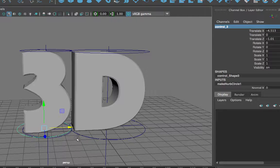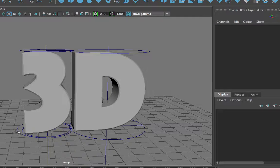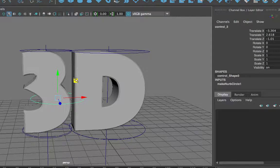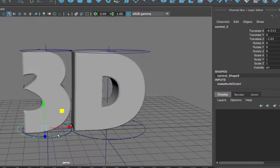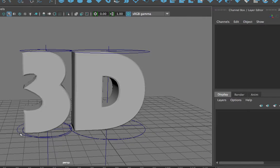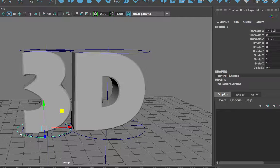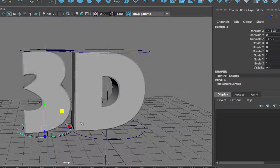Before I go ahead and add any custom attributes to this control, I want to do a few things. First, I want to parent the number 3 itself and all of the deformer handles to this circle, so that when I grab the circle and move it, the number 3 moves along with all its deformations. This way, if I want to make the characters fall in, drop into the scene, or hop in, I can just grab the circle and animate it. The letter will follow, and all of the deformers will follow.